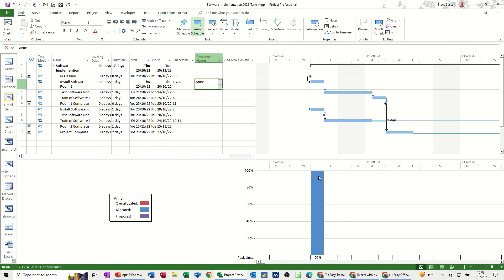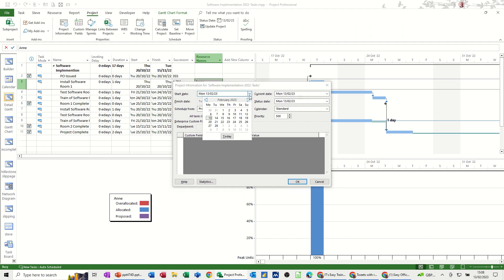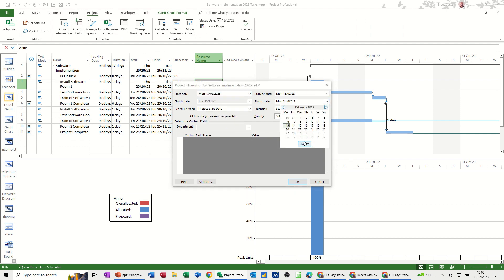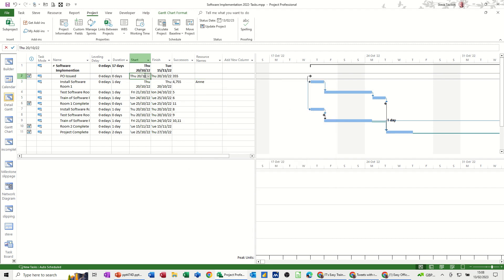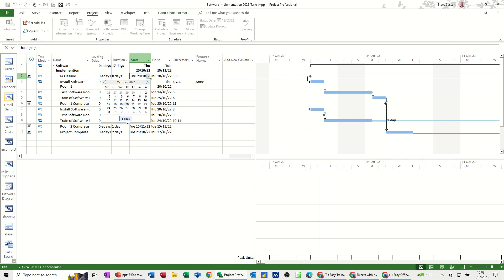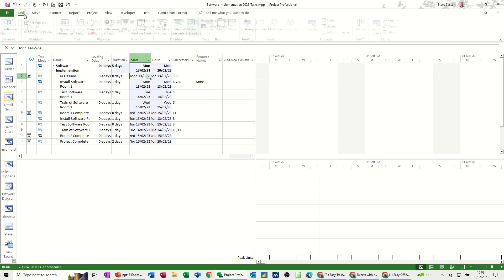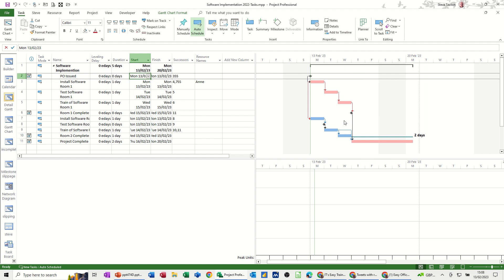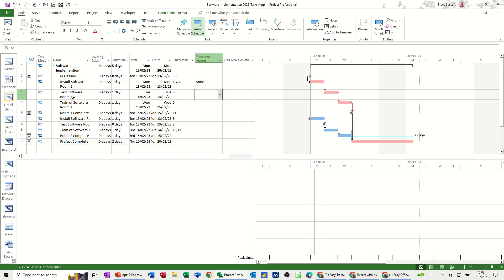There we go. So that's Anne. So this project is starting in October for some reason let's just change the start date project information today status date today okay and then the actual start date today and then I'll just go to that bring that into view again we've got some there's Anne so she's okay.